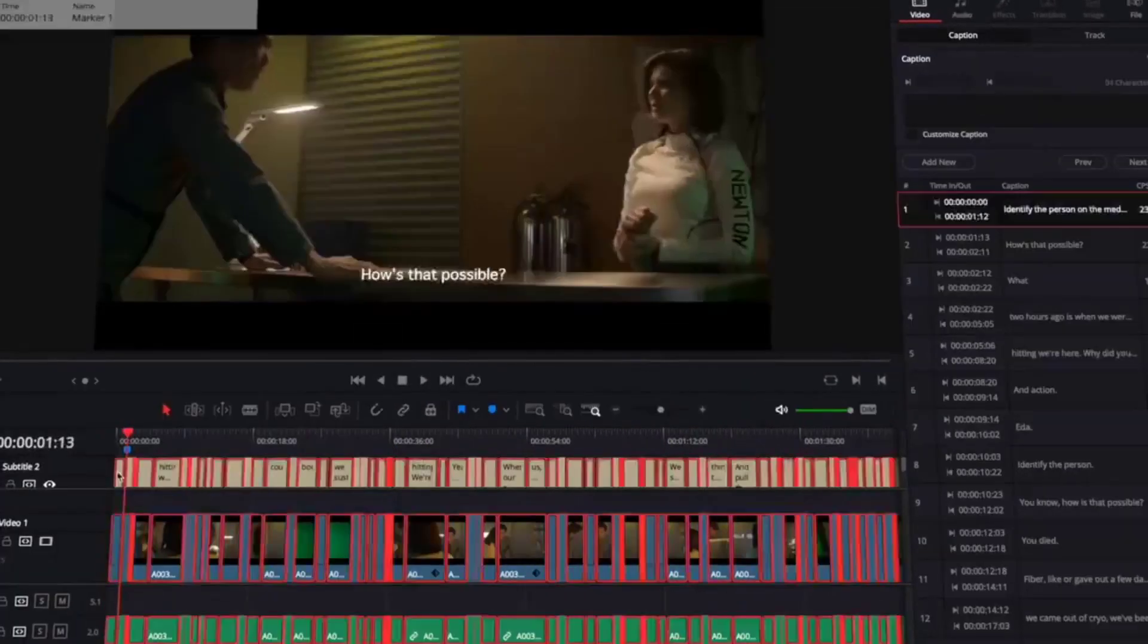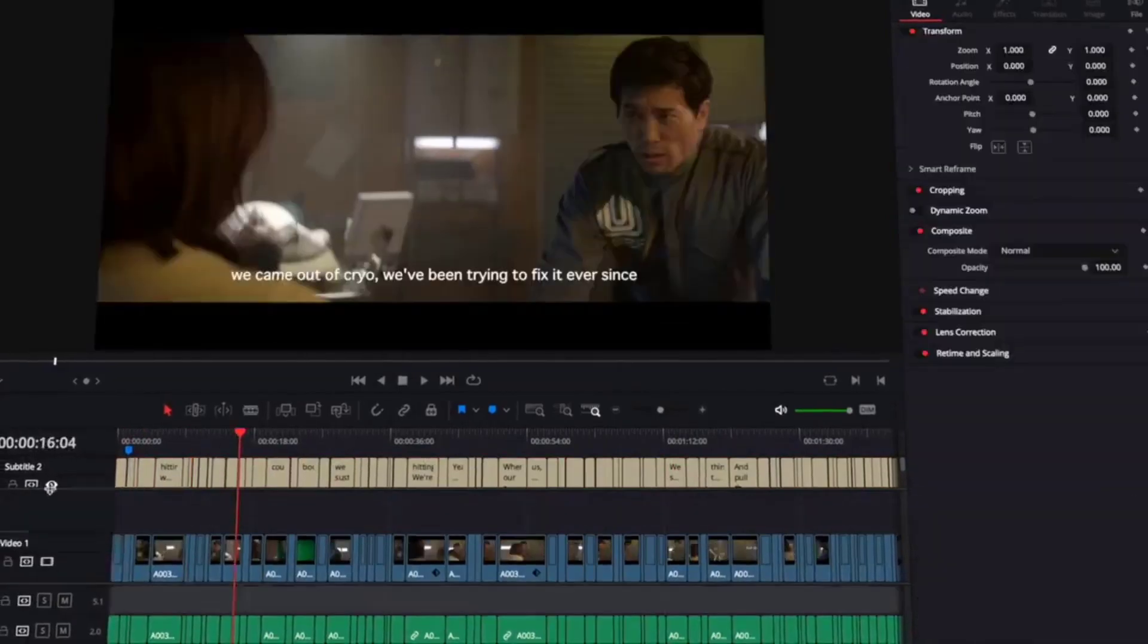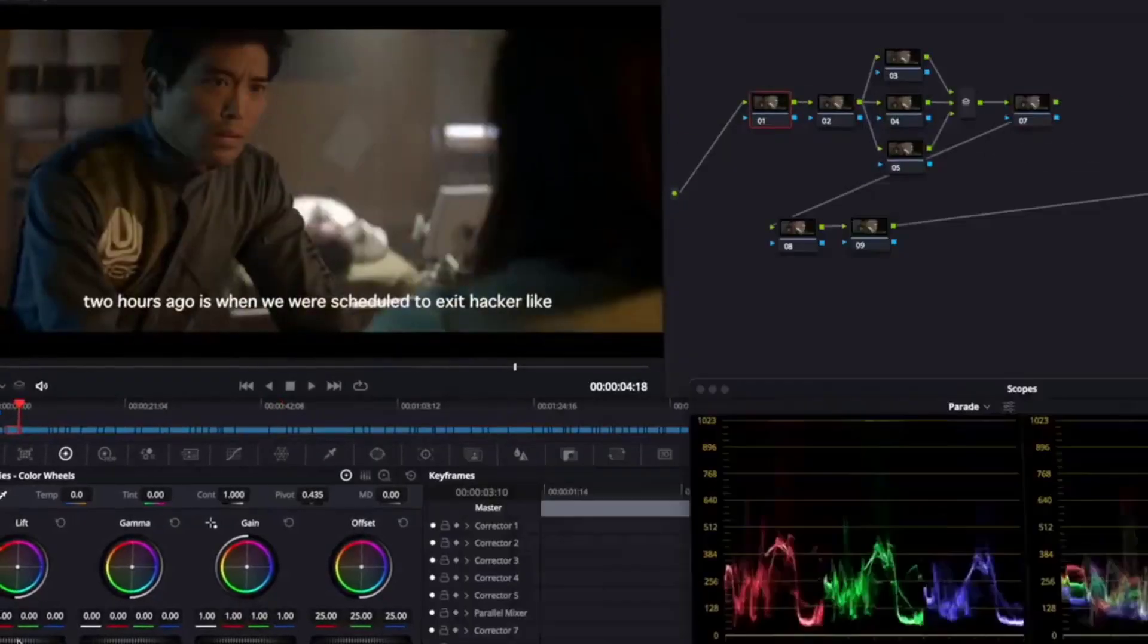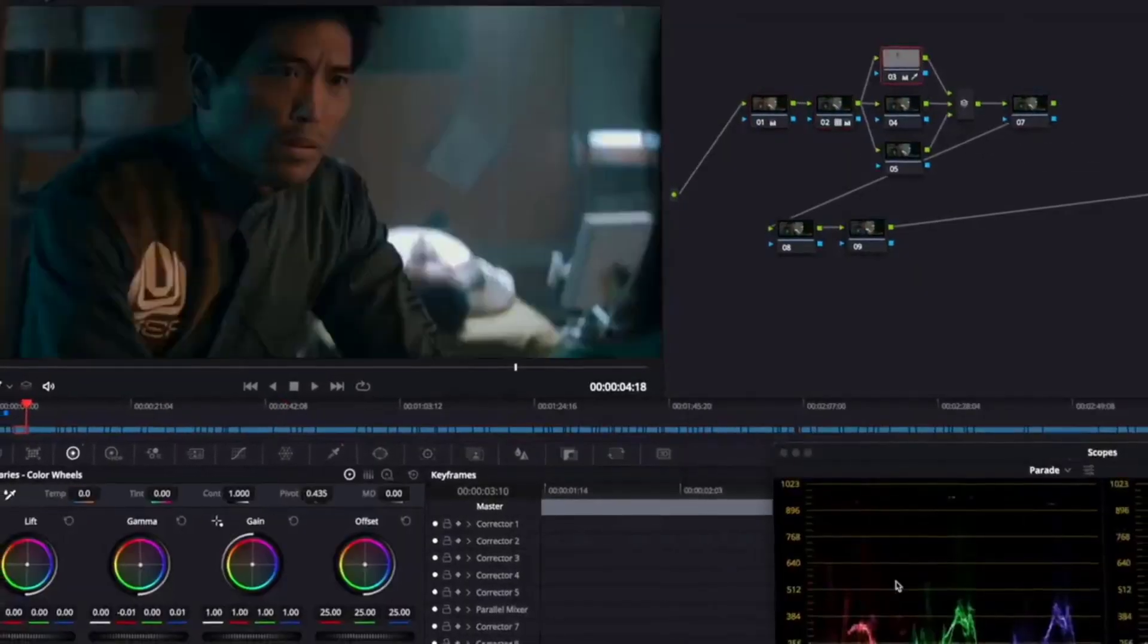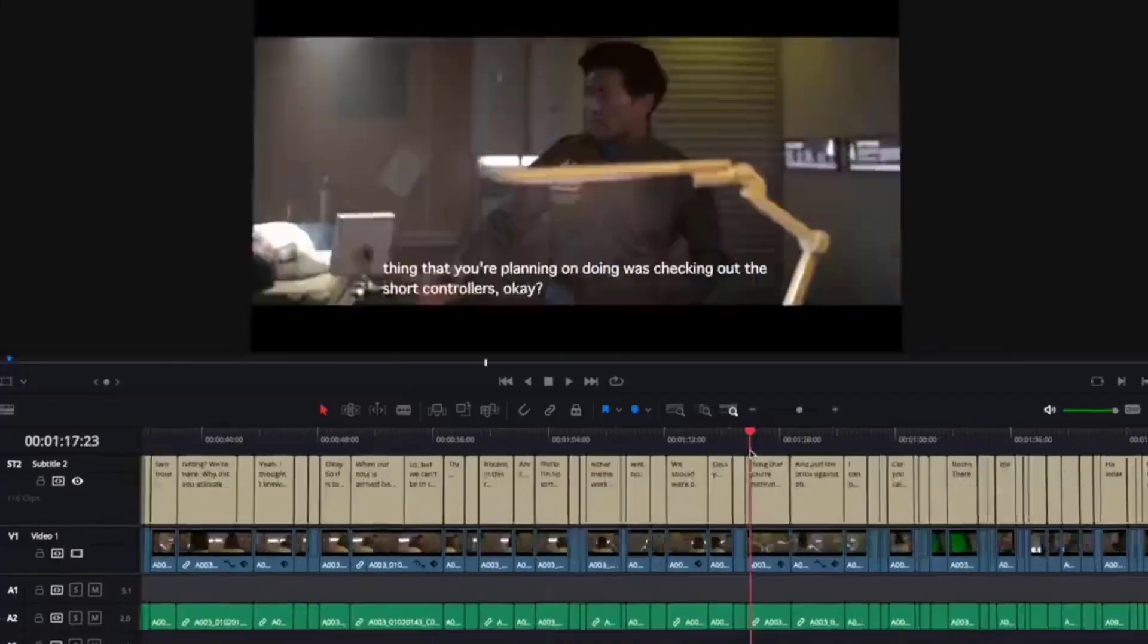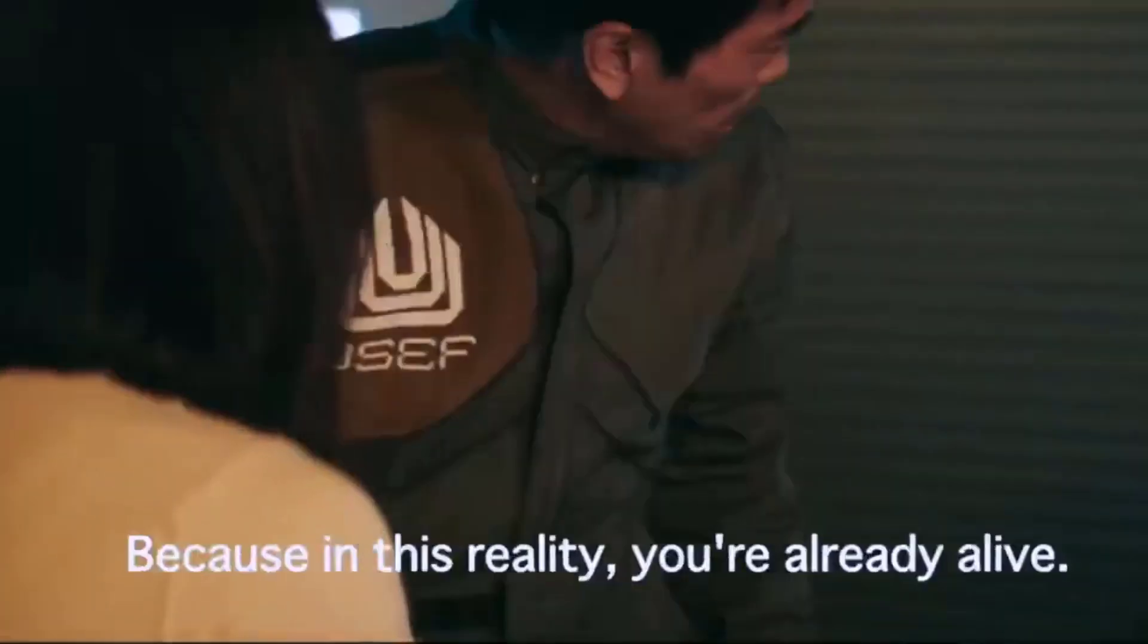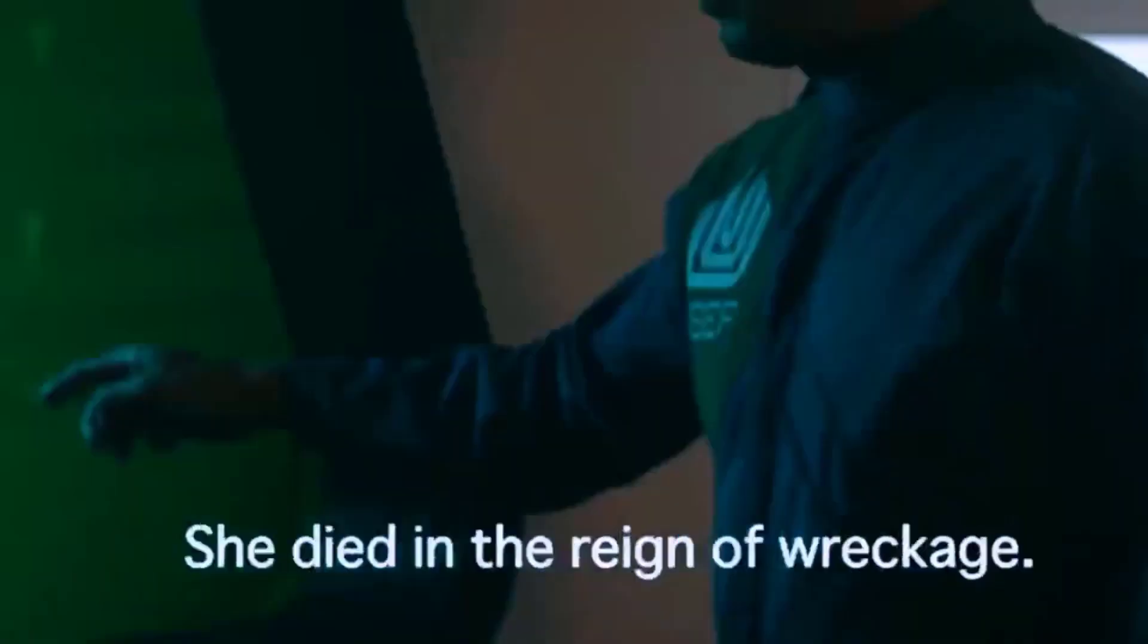Whether you're a seasoned filmmaker or a vlogger just starting, Gling AI offers a transformative approach to video editing, blending technology and creativity in perfect harmony.